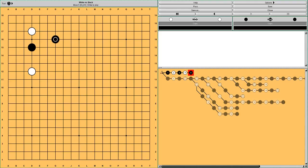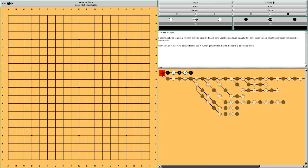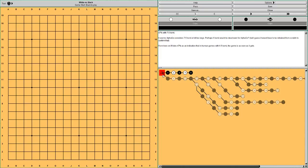The first topic of this video is this joseki. So you may have heard of it. But first let's start from an empty board. AlphaGo thinks Black's win rate in this position is 47%, so Black is at a slight disadvantage.